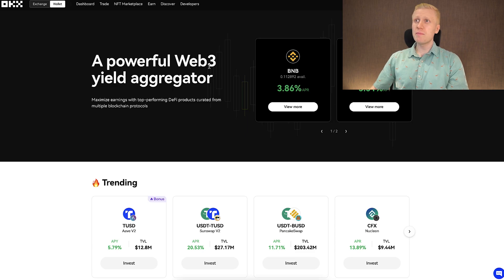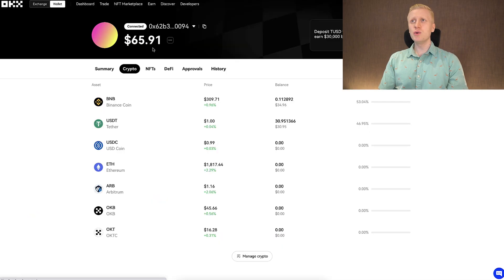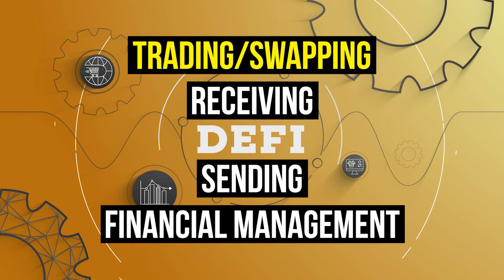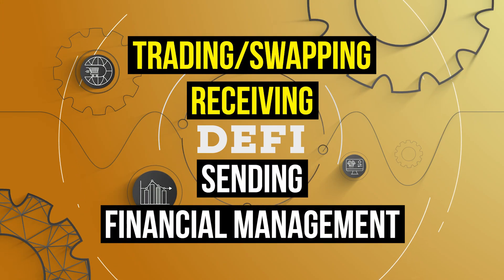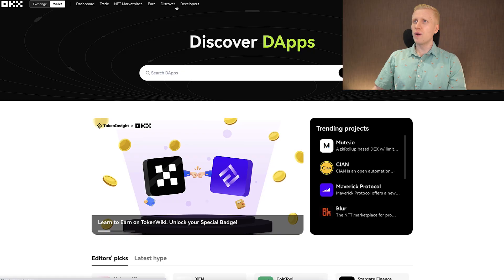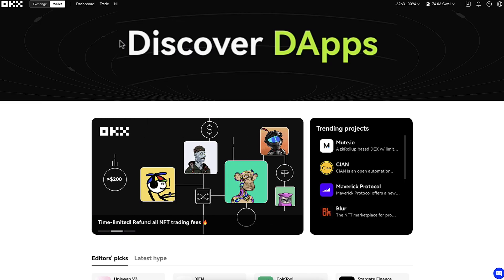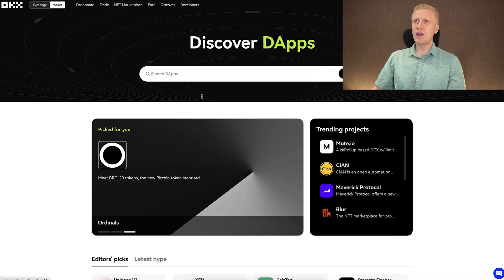For those reasons, I don't personally use DeFi yield aggregators because I think the risks are significant. But I do use DeFi wallets for trading and swapping different coins, receiving and sending money, and managing finances. On the Discover tab, you can find even more decentralized applications on the wallet and explore what's available.